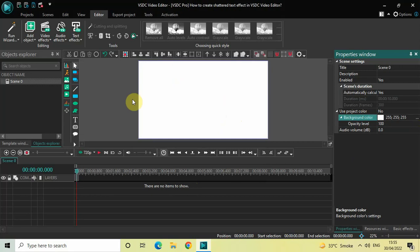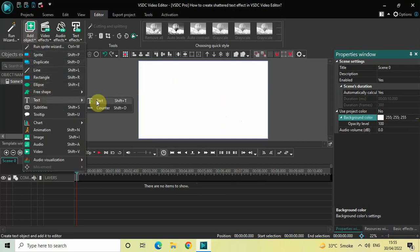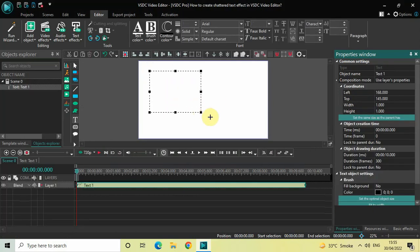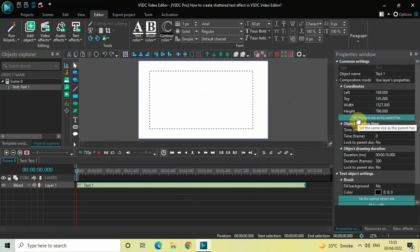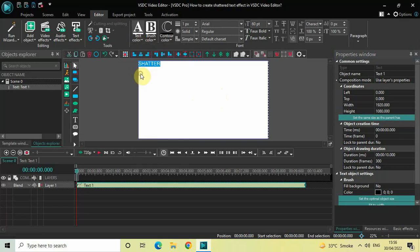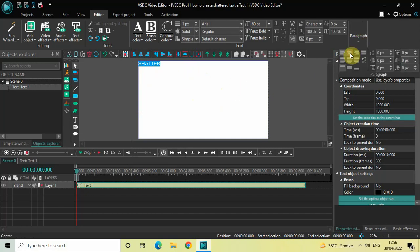Next, we'll write some text on top of the screen. Go to Add Object, go to Text, click on Text, and click OK. Mark your text object on top of the screen and click the option 'Set the Same Size as the Parent.' Now let's write some text — I'll write 'shatter.' Let me change the text color to black by clicking on Text Color and selecting black. Let's also center-align the text by going to Paragraph and selecting Center.